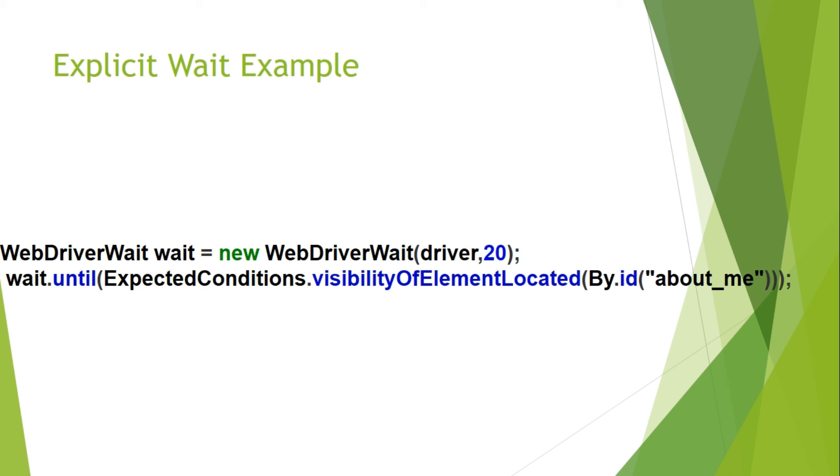But if even after 20 seconds the condition is not met, that means about_me is not displayed, then it will give an exception element not visible exception.